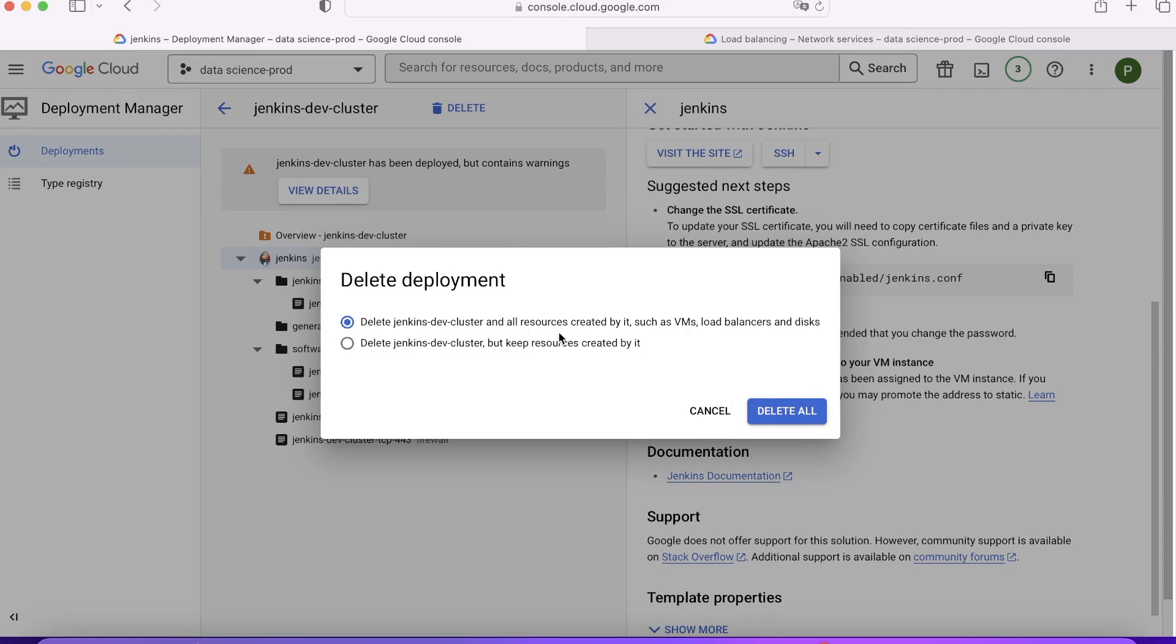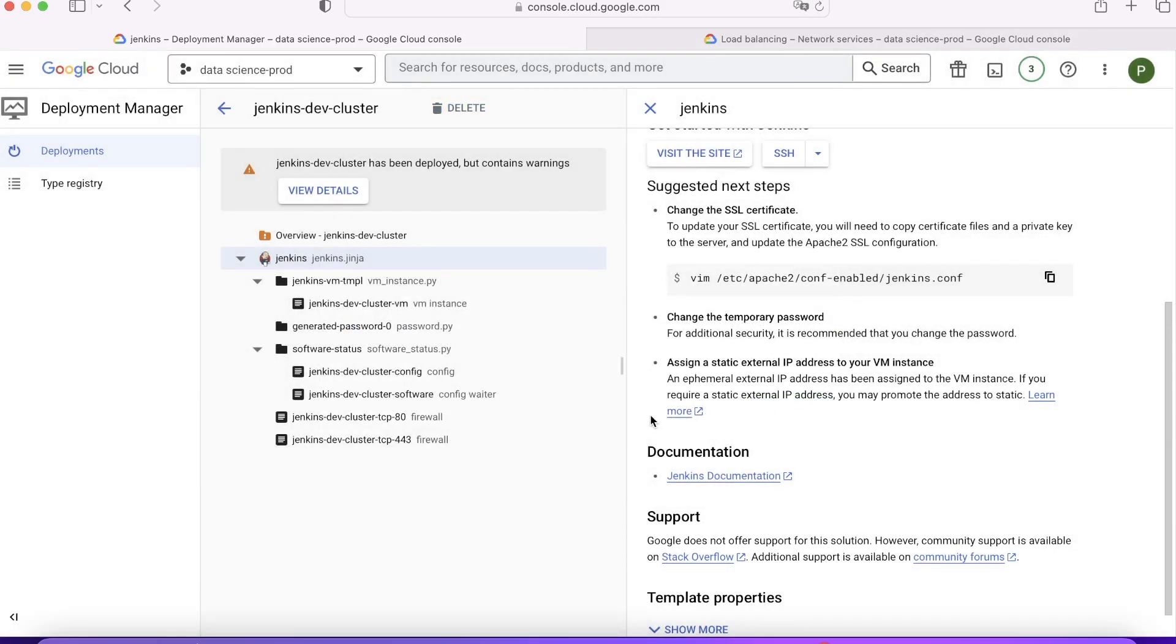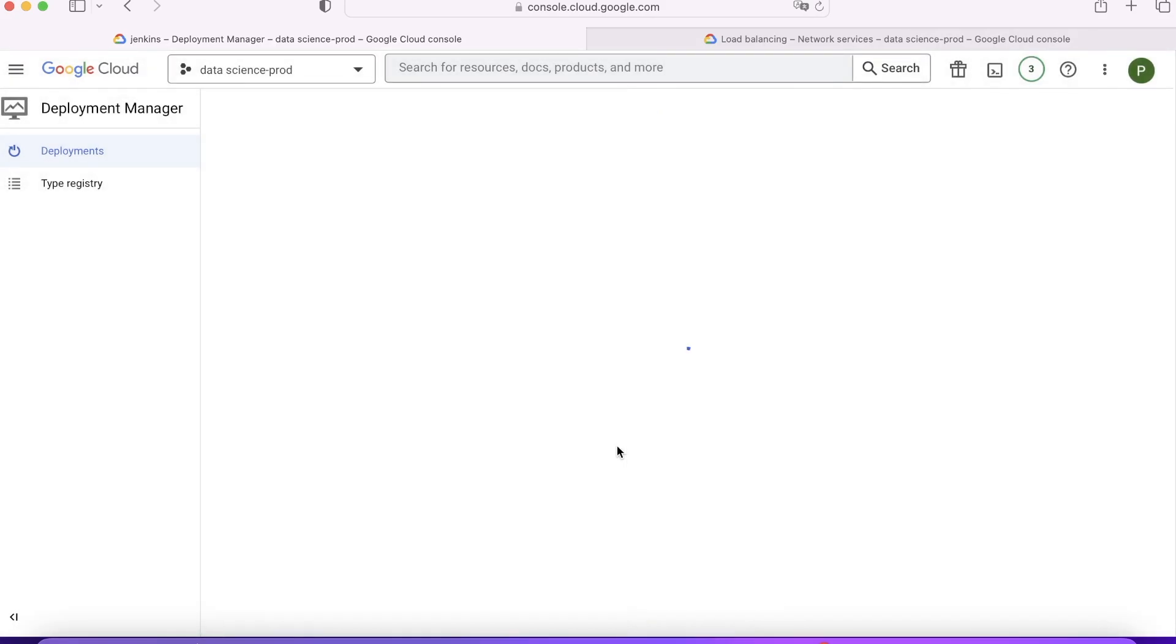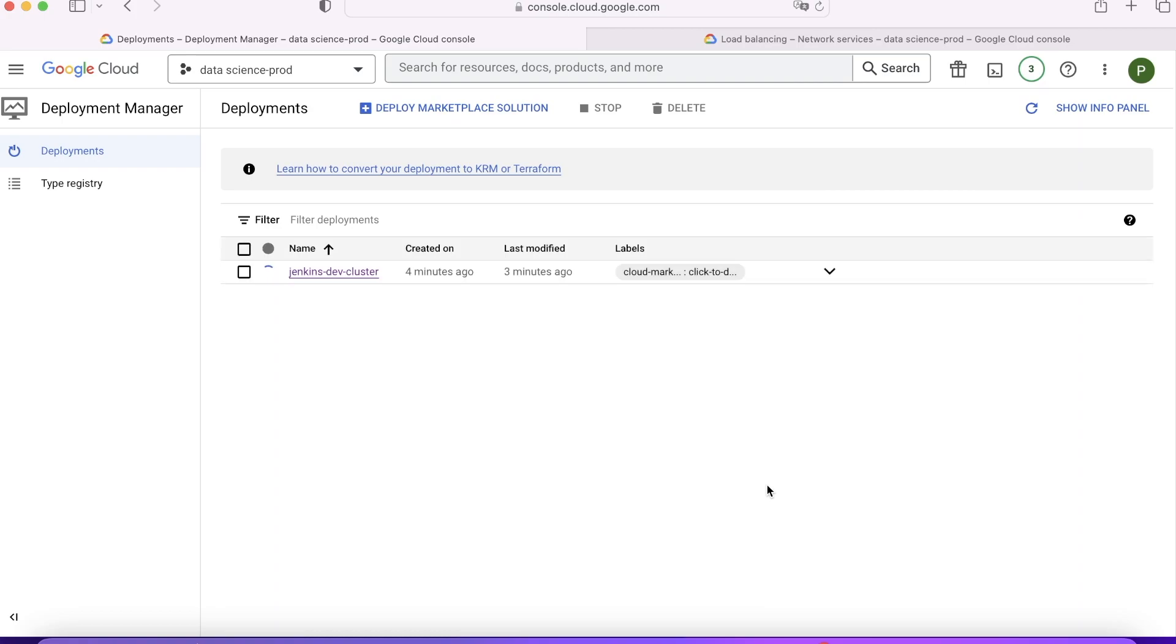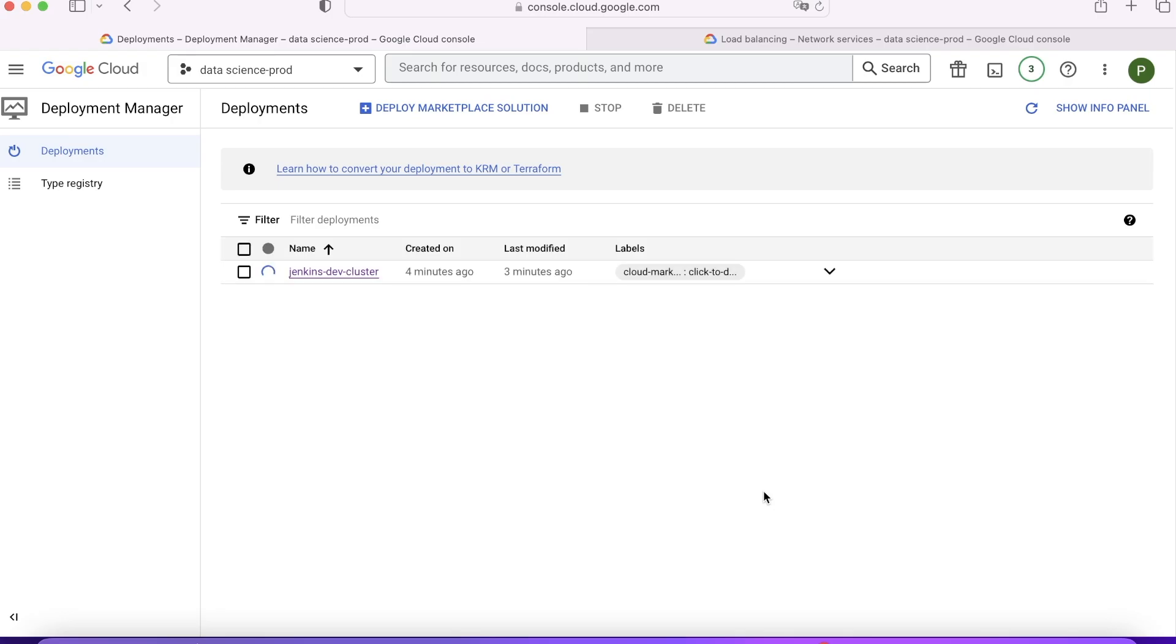Now suppose I'm done with it and I want to delete this particular instance. I'll simply click on Delete. I'll choose delete VM, load balancer, everything, and click on Delete. Once you click on Delete, it will just take over one minute to delete everything whatever was deployed for Jenkins. That's how you can set up and destroy Jenkins in minutes with a single click. That's the power of Marketplace and that's why we use it in many cases. Let's move to the next one.